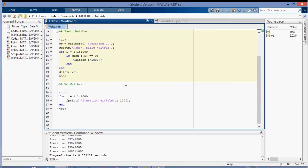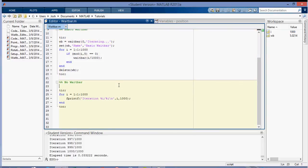So that's it. That's how you set up a basic waitbar in your code. I have a couple more things I'll be going over in subsequent videos, like changing the color, the cancel button, and how to reverse your waitbar. Thanks for watching.